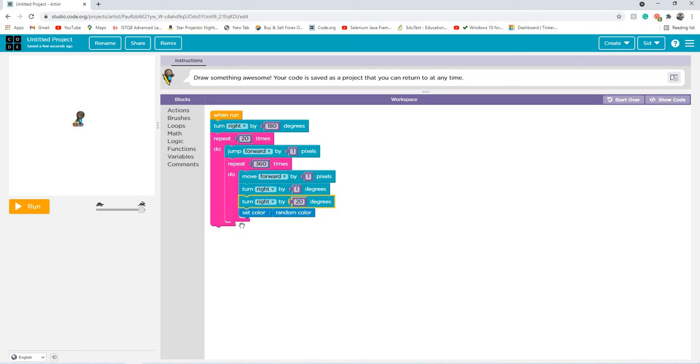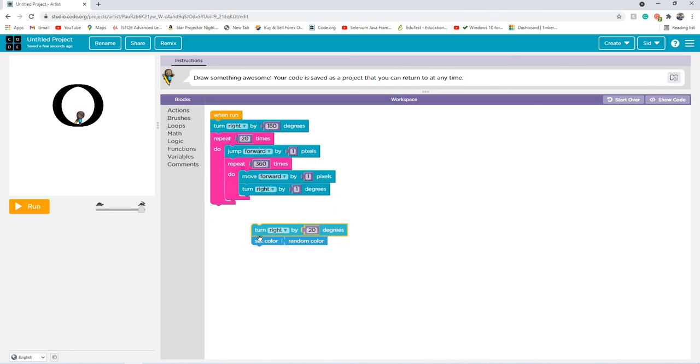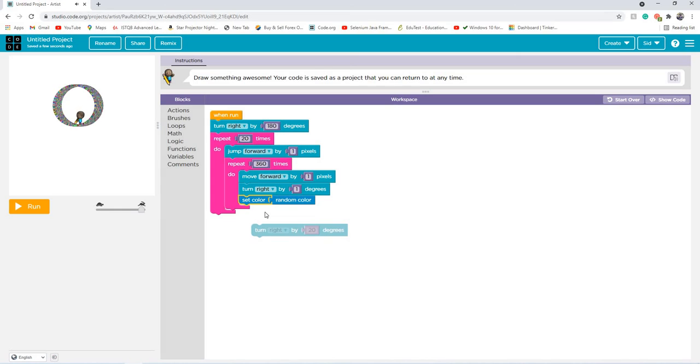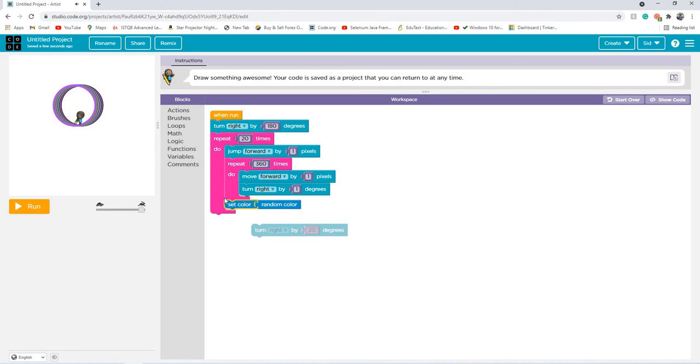But you have to kind of admit, it does look cool. And you can just set random color, and there you go. You've got a mighty good-looking pattern there.